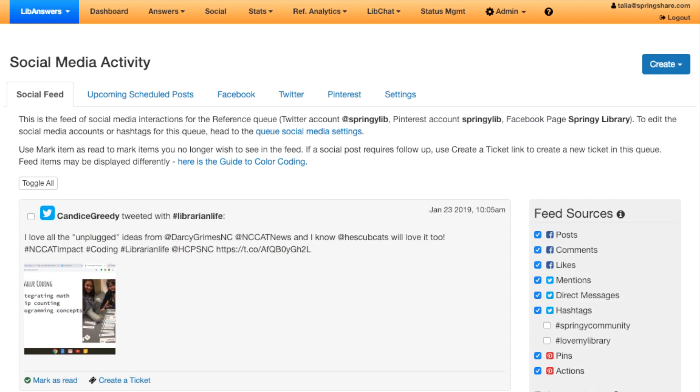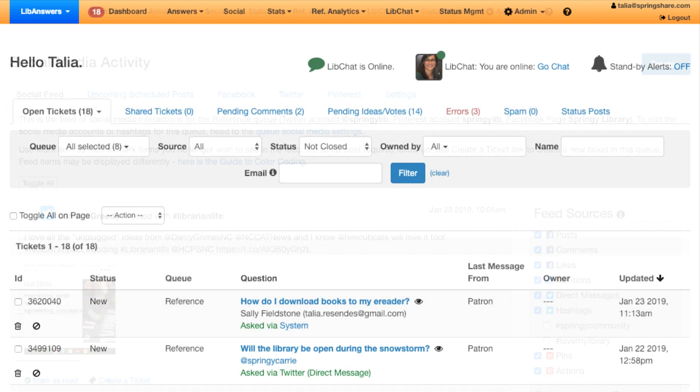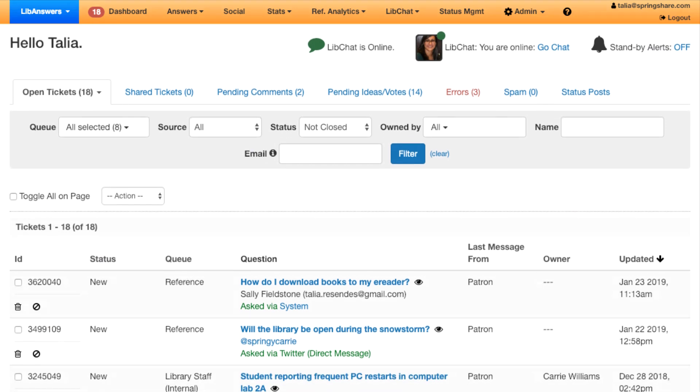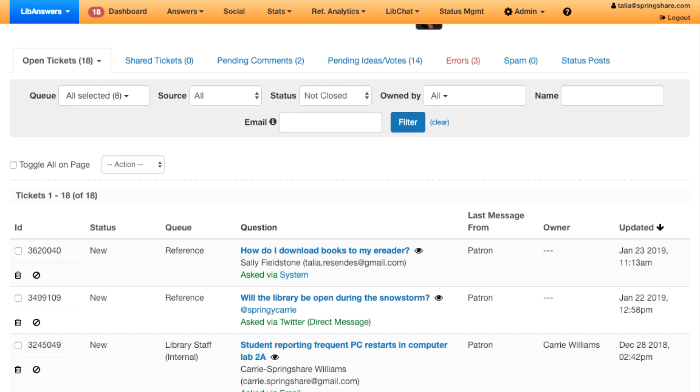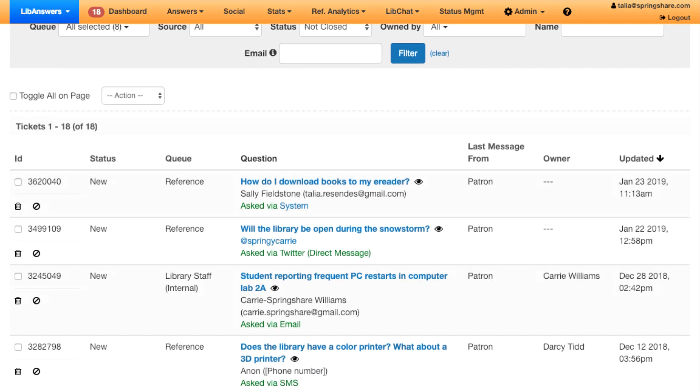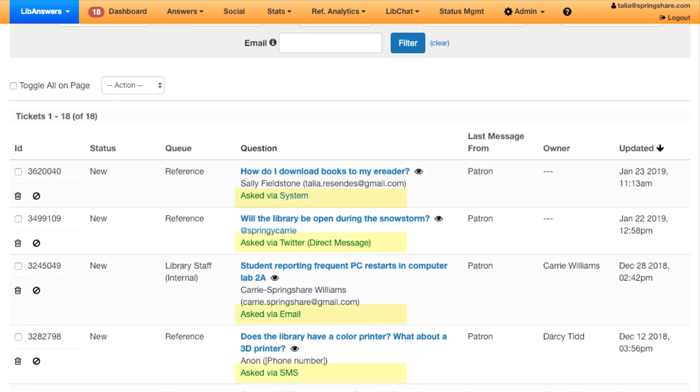With integrated social media management, you can streamline activity from your Twitter, Facebook, and Pinterest accounts into one place. LibAnswers with LibChat also has full helpdesk ticketing functionality. Pull customer interactions like emails, text messages, question form submissions, and Facebook Messenger and Twitter DMs into one place so communication is seamless, personal, and efficient.